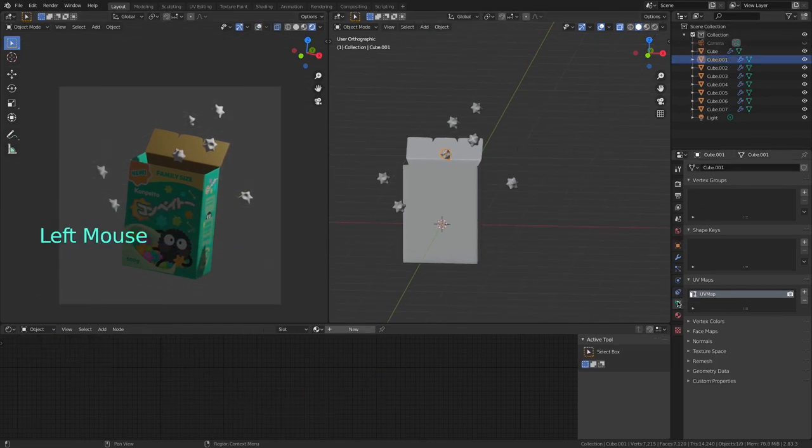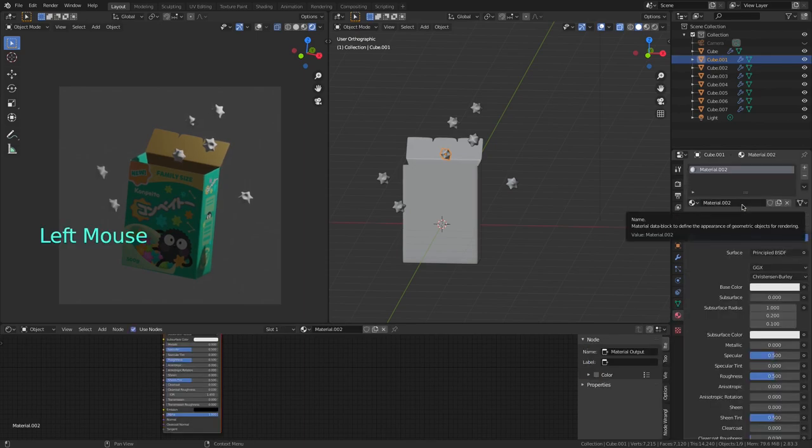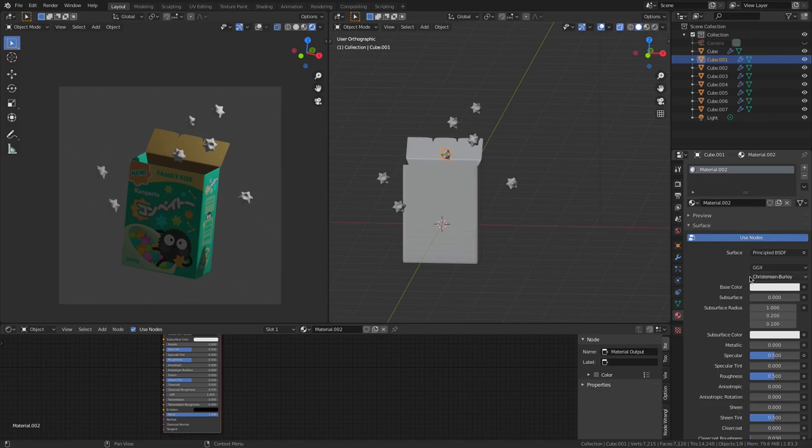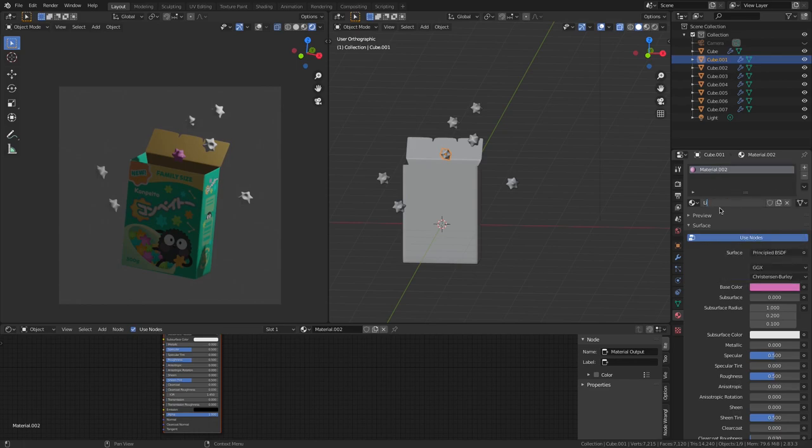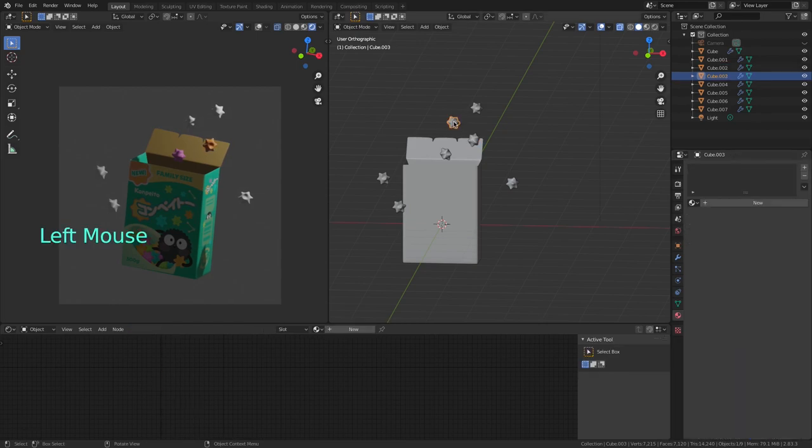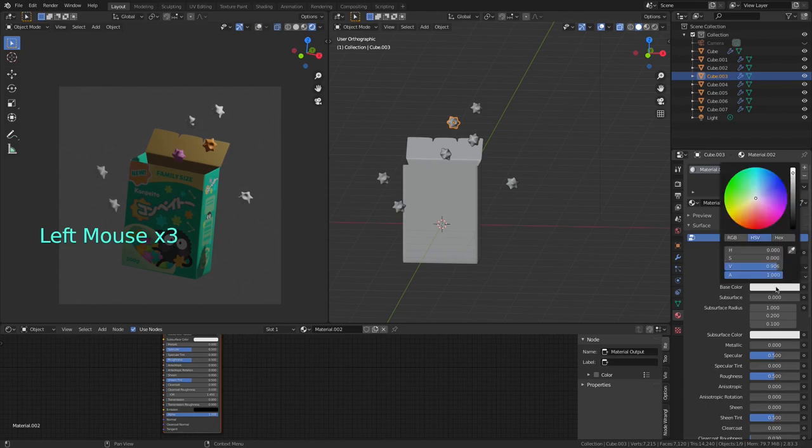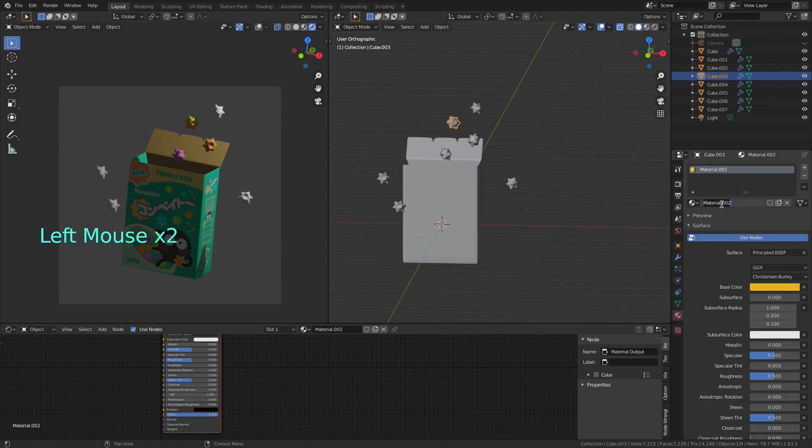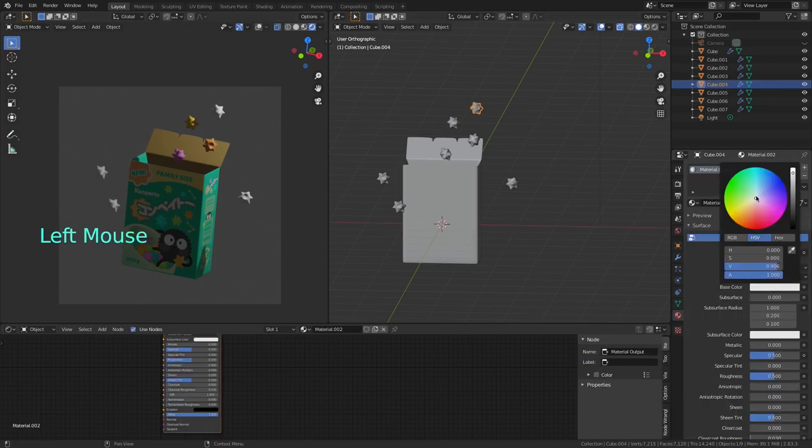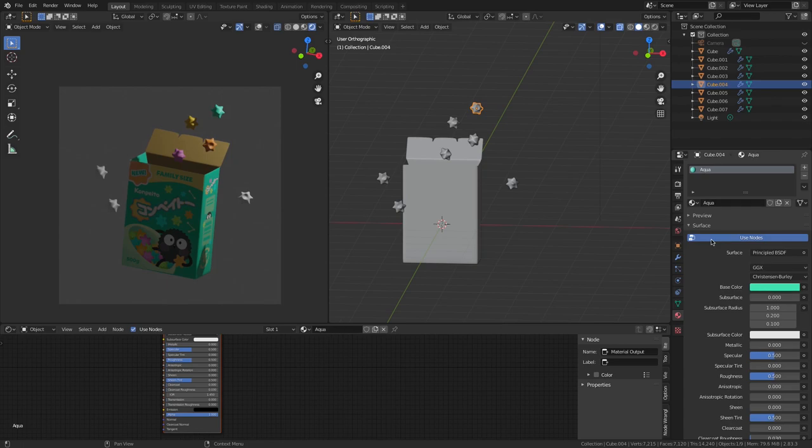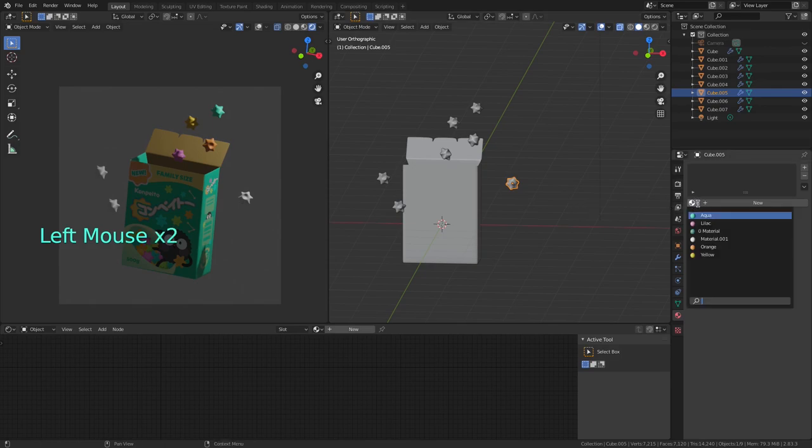Now I go into the materials tab, add material, leave all the default settings and I'm going to change the color. And then I select the other stars and do exactly the same. And now I apply the colors to the other ones by selecting a star, pressing here and selecting the material I want from the list.